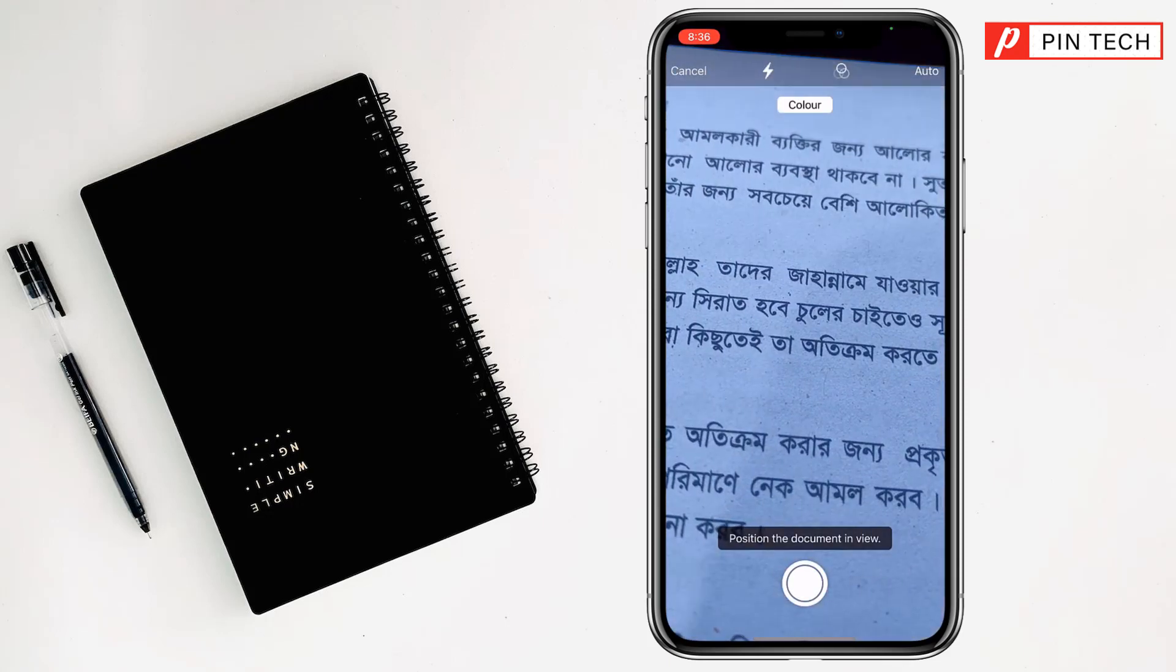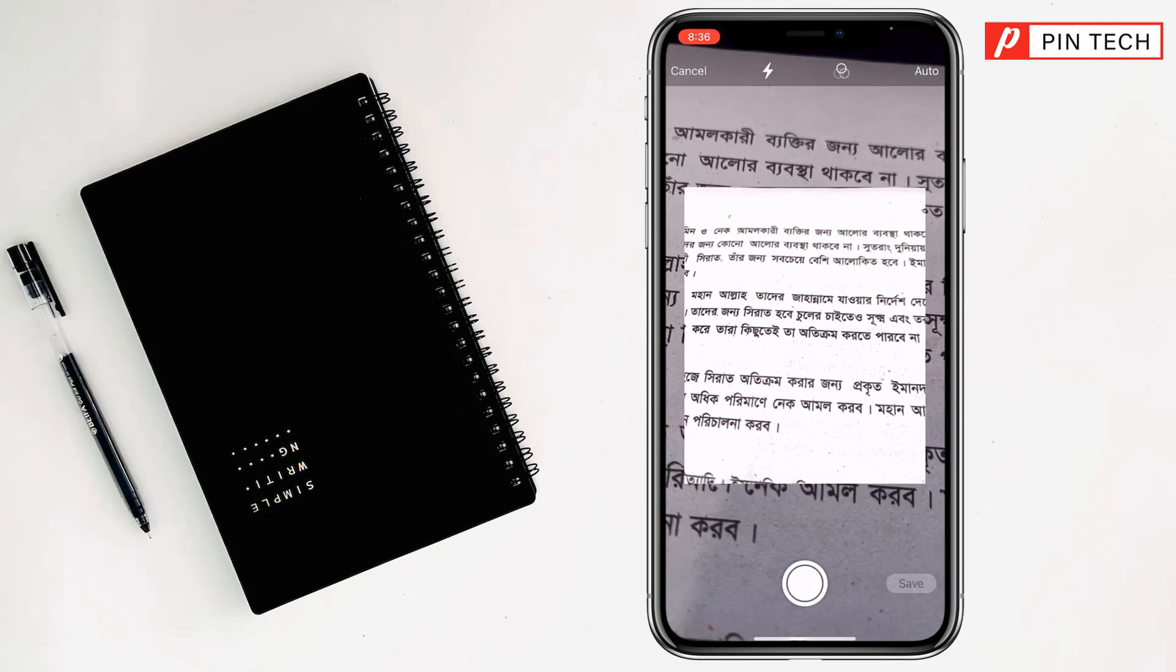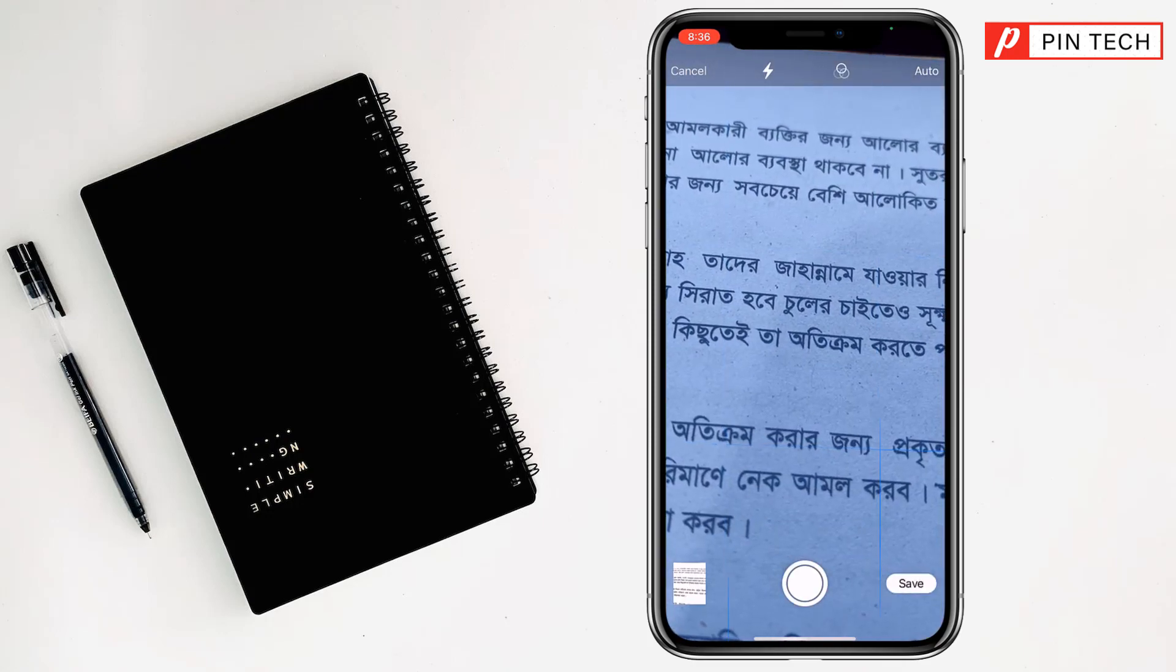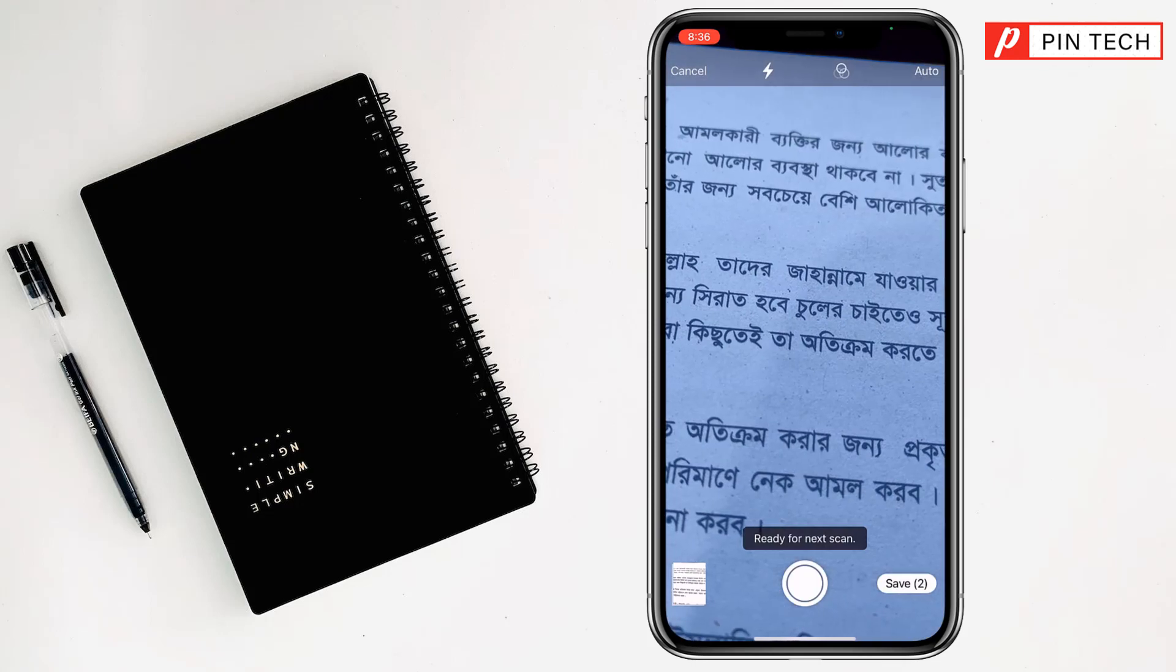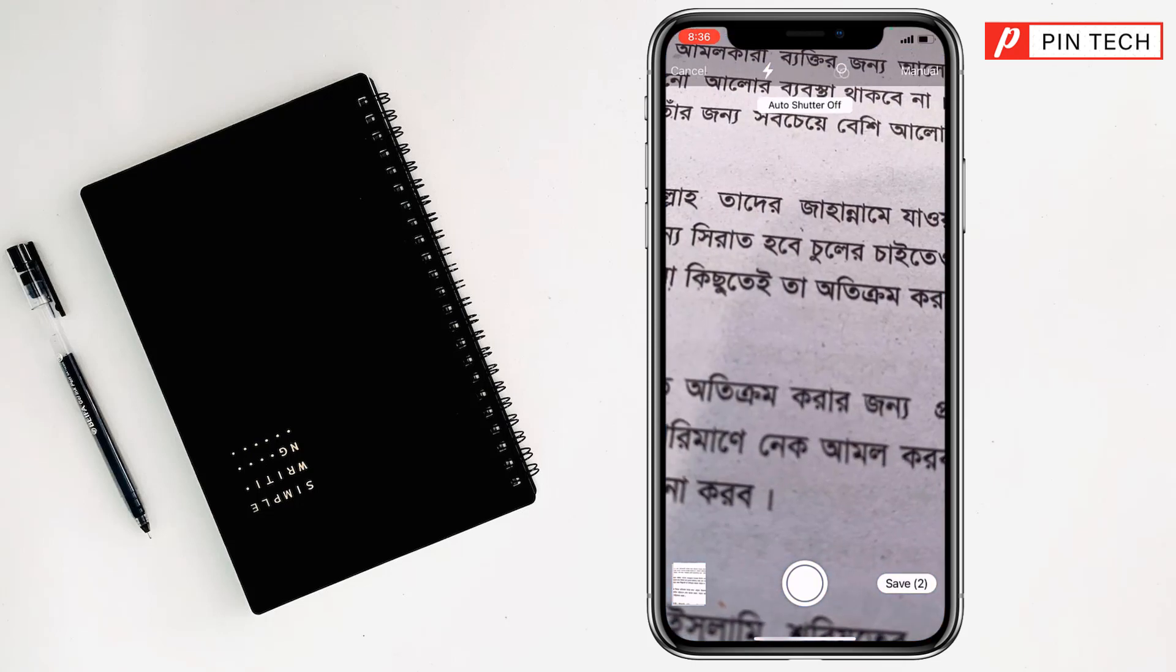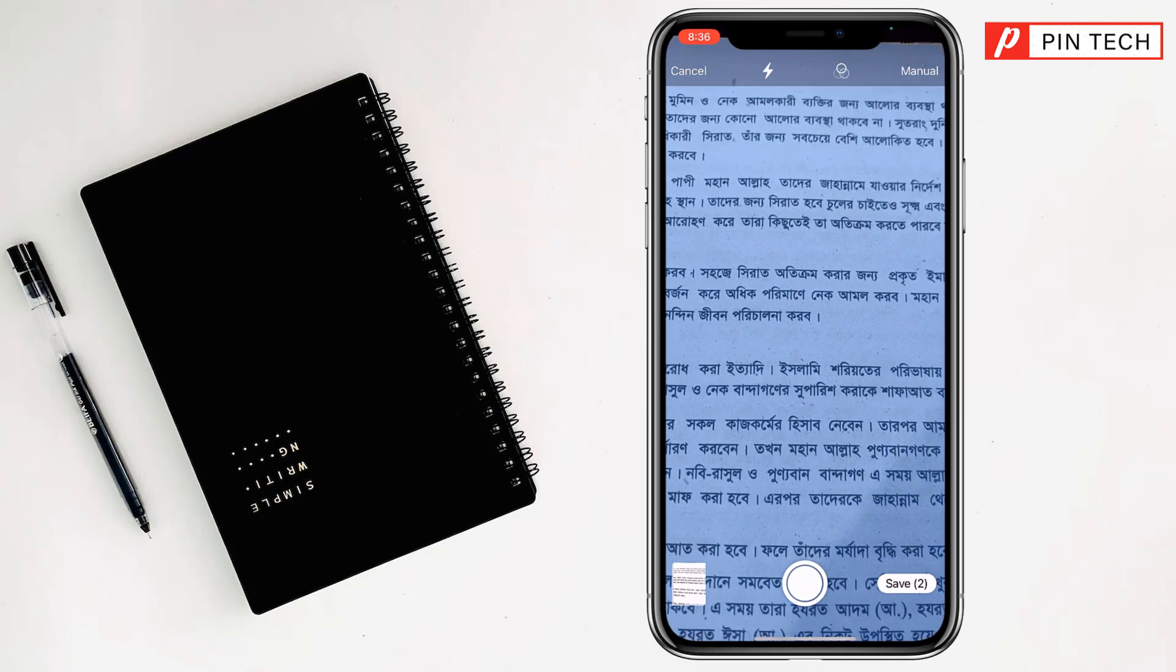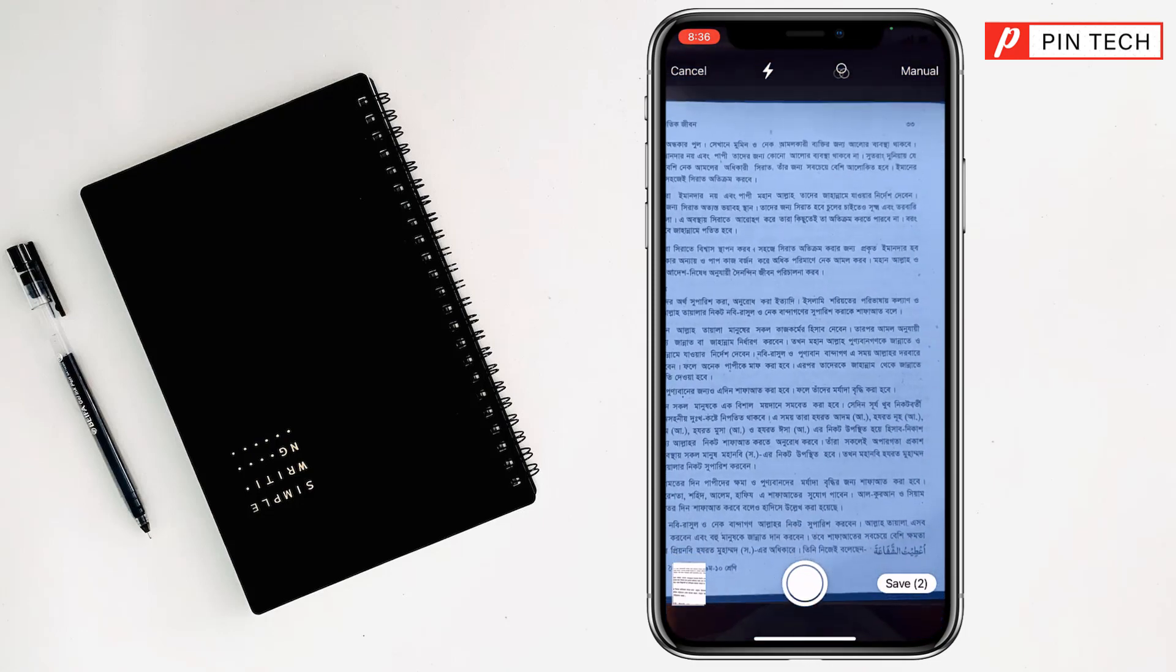At the top right corner, you will find it set to auto. If you set it to auto, it will scan automatically. But if you want, you can set it to manual. So I want to set it to manual. If you set manual, you can scan manually like this.